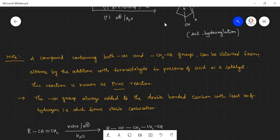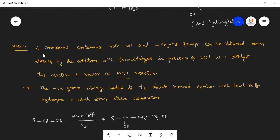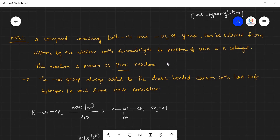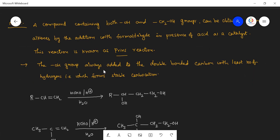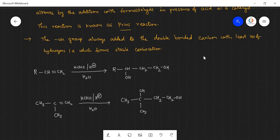There is one more important reaction — the Prince reaction. A compound containing both OH and CH₂OH groups can be obtained from alkenes by addition with formaldehyde in the presence of an acid catalyst. The OH group is always added to the double-bonded carbon with the least number of hydrogens — that is, the carbon capable of forming the more stable carbocation.